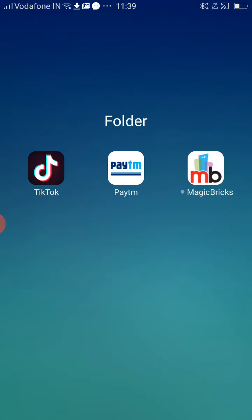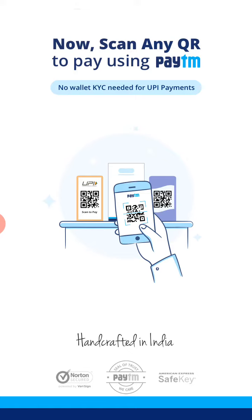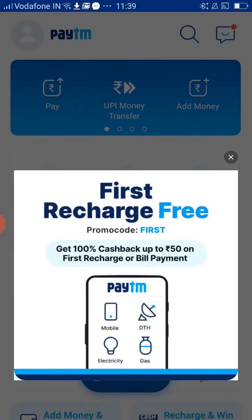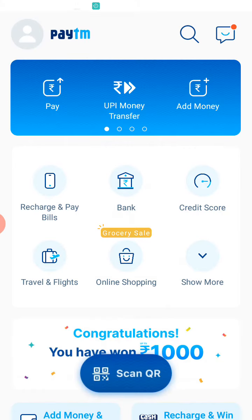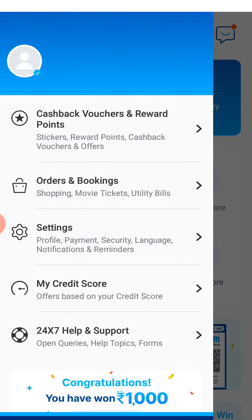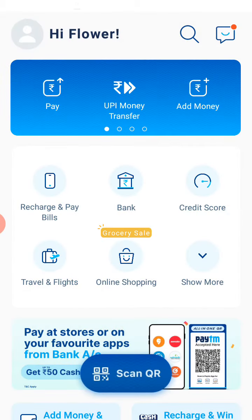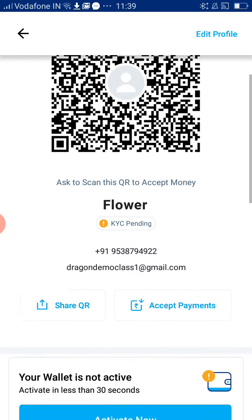To change your password for your Paytm account, go to your Paytm app. On the top left side corner you can see your photo or your name — please click on that, then click on your name.